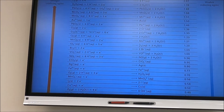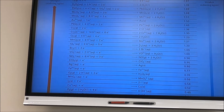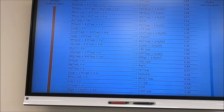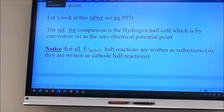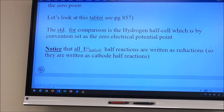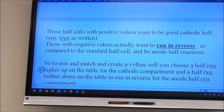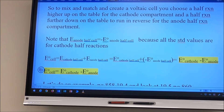When mixing and matching to build a voltaic cell, choose a reduction half reaction higher up on the table for the cathode, and combine it with an oxidation half reaction from the bottom of the table. Half reactions with positive values are good cathode half reactions; those with negative values want to run in reverse as anode half reactions.